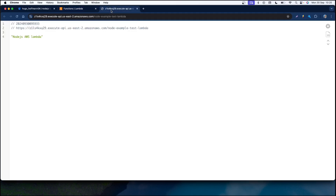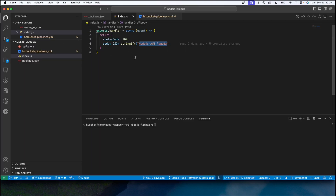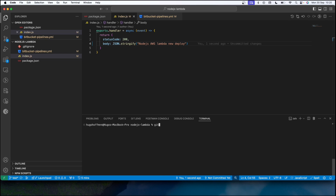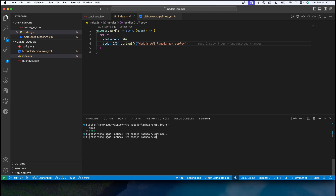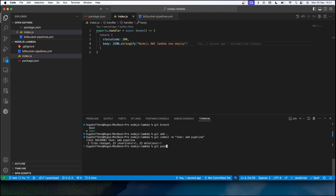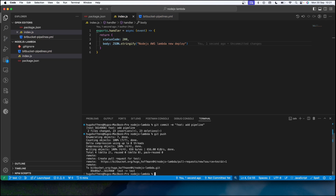As you can see, our current Lambda function is returning the 'Node.js AWS Lambda' string. We want to see a new deploy with some new information. So let's modify this string to 'new deploy', save it. As you can see, I'm changing this code in a different branch called 'test'. Running 'git branch' confirms I'm on the test branch. Let's commit these changes: 'git commit -m "add pipeline"' and then 'git push'.